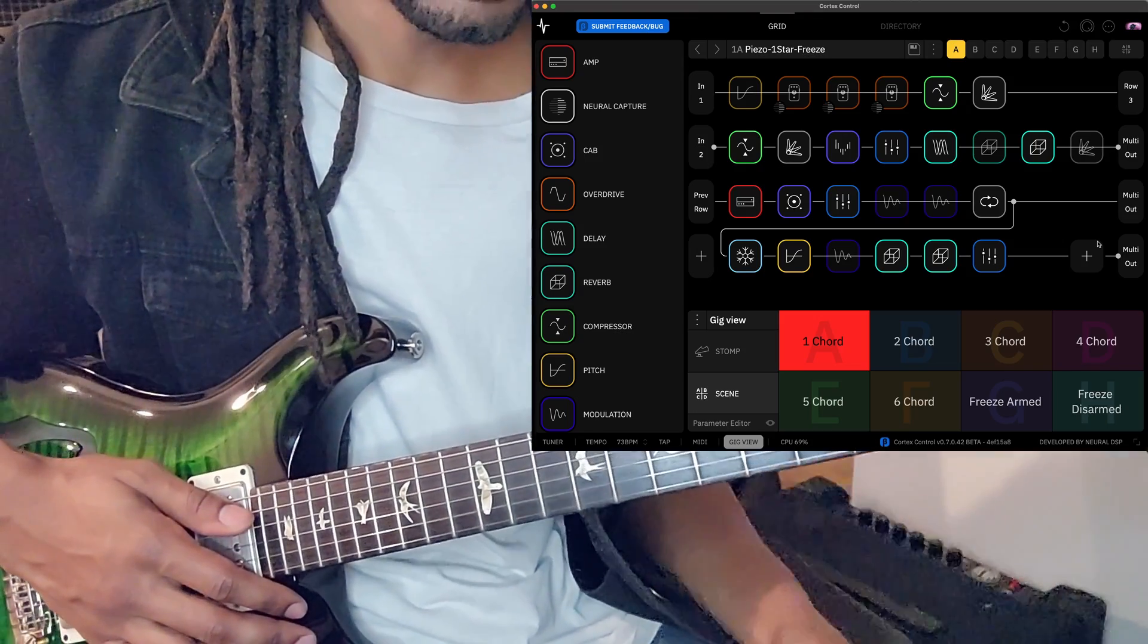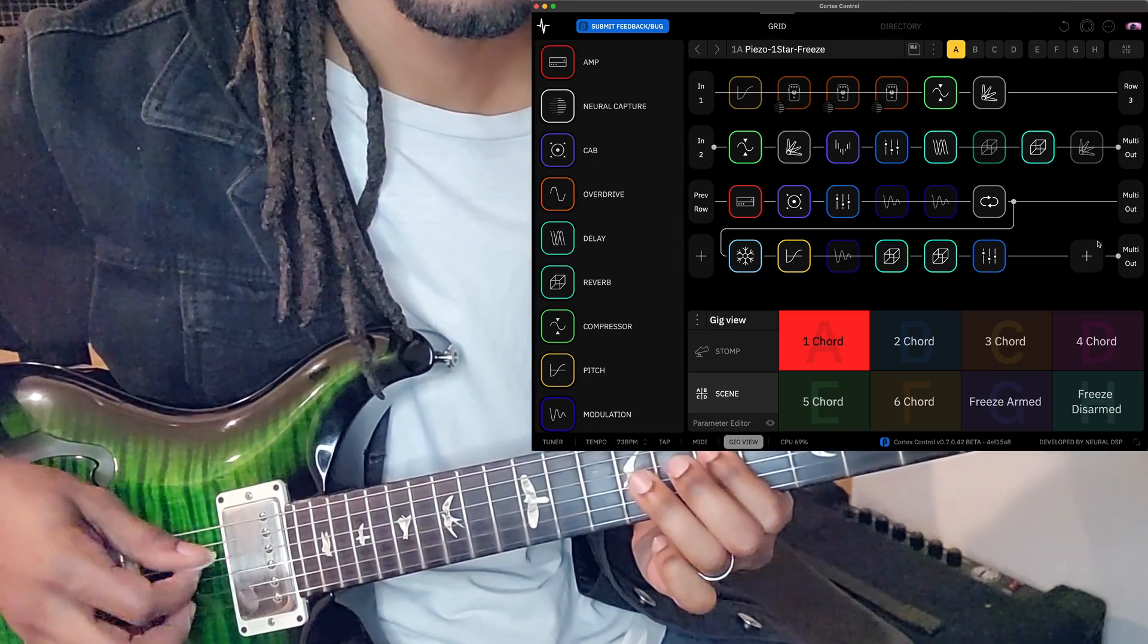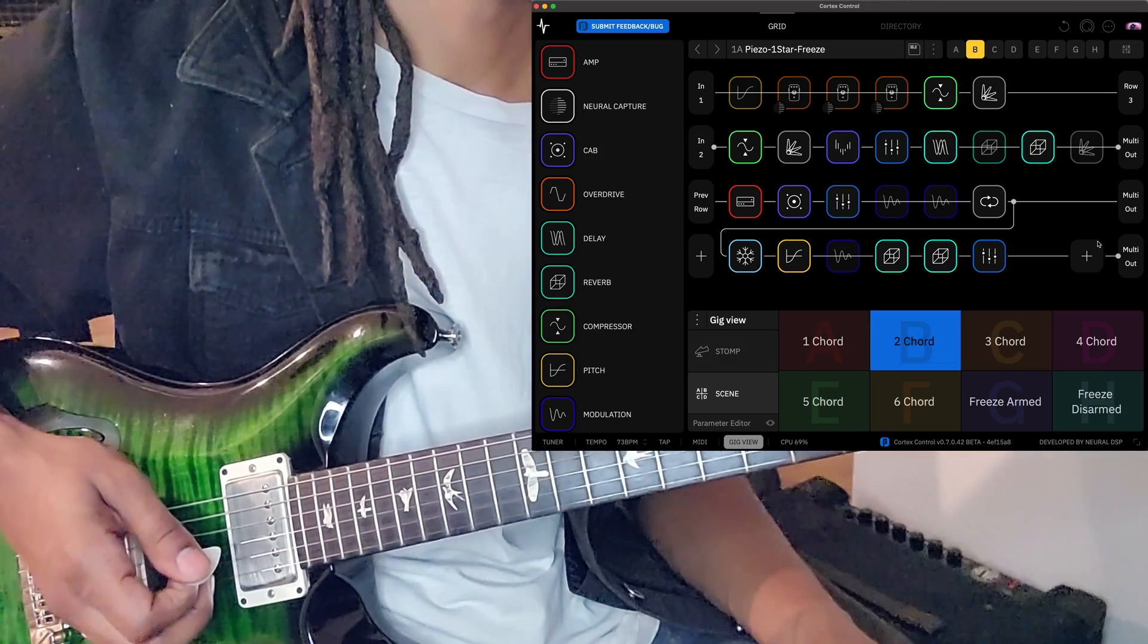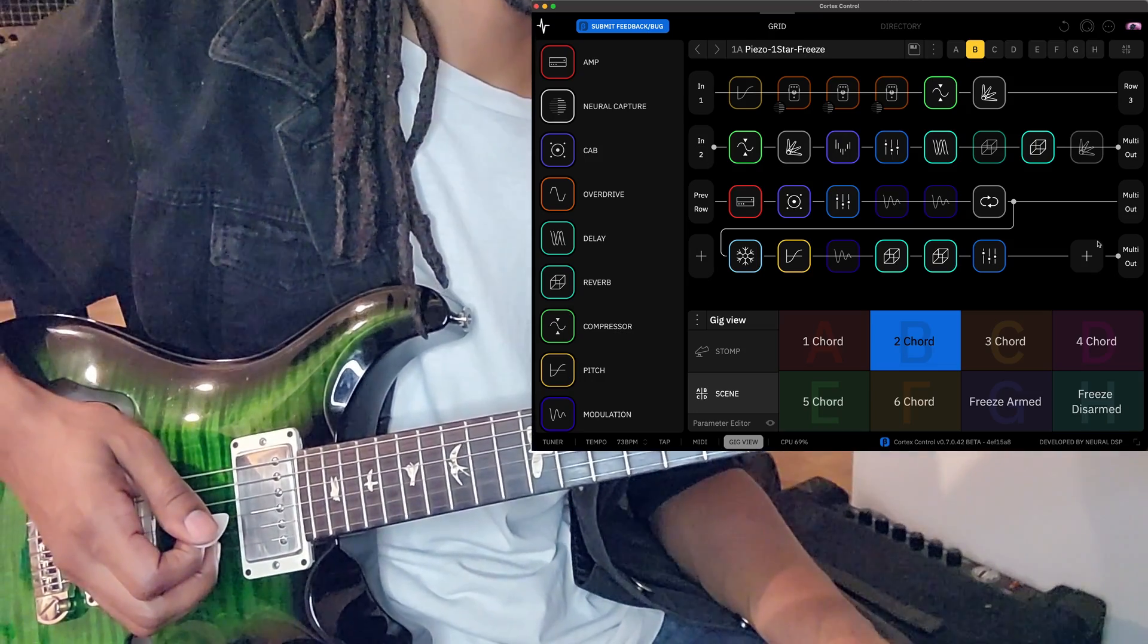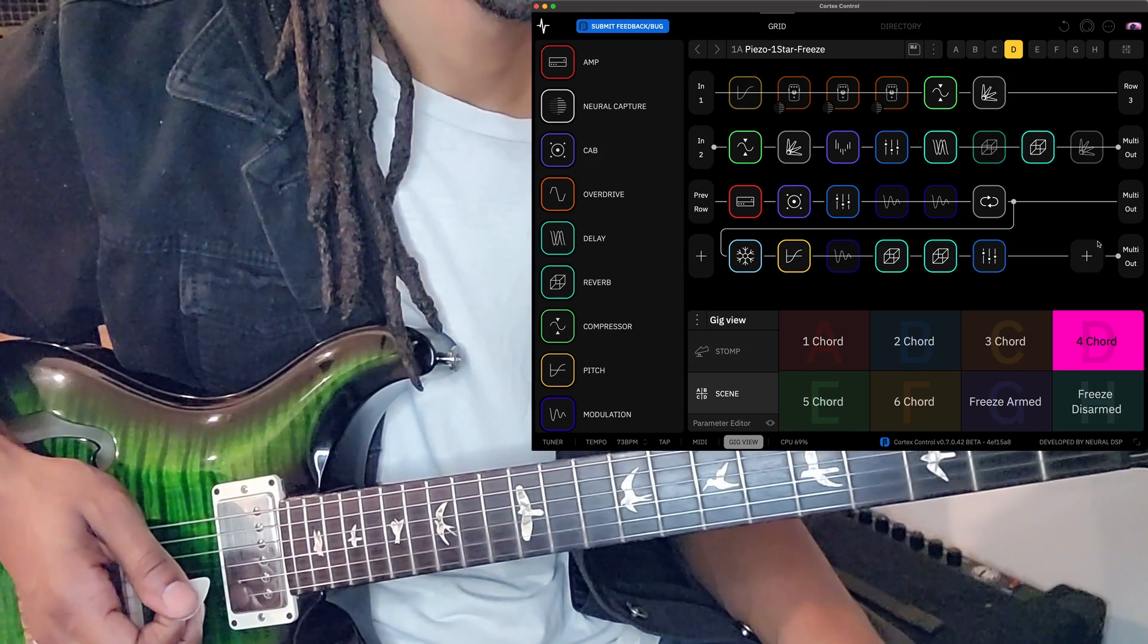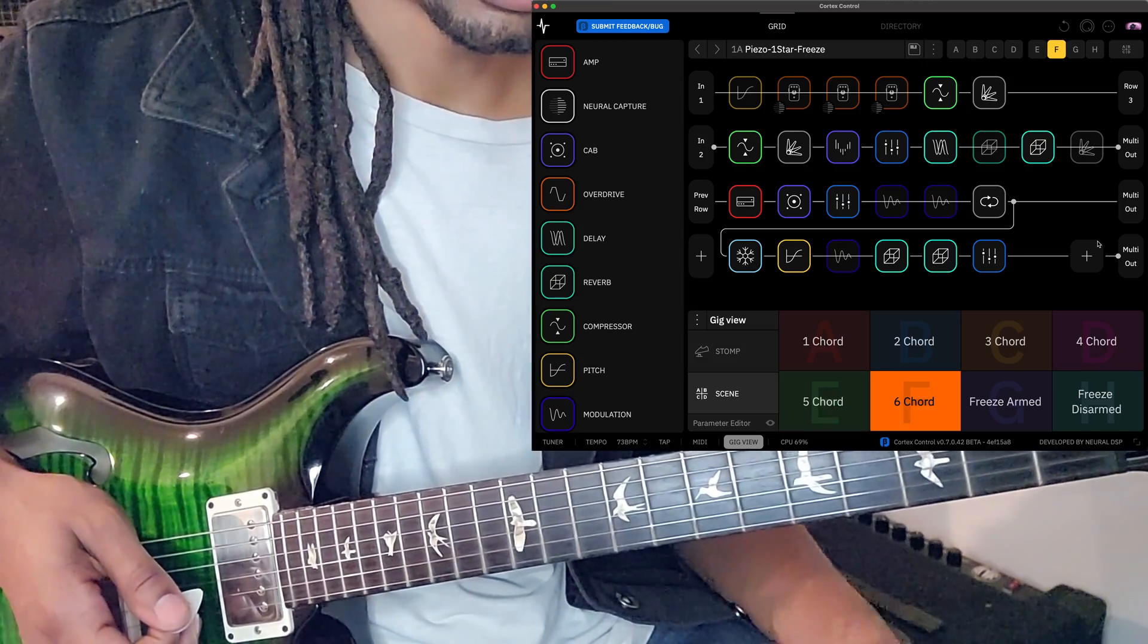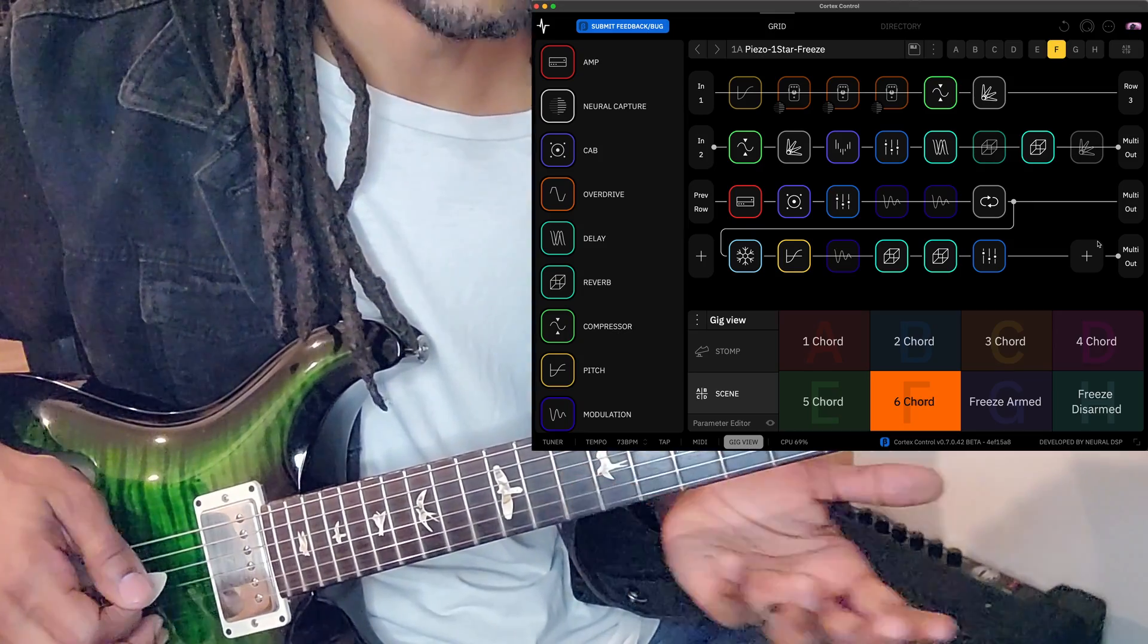And at this point, I can now play over this. Like that. And I can also cycle through the chords. Like that. So that goes up two semitones. That goes back. That's technically my three chord. Four chord. Five. And six.